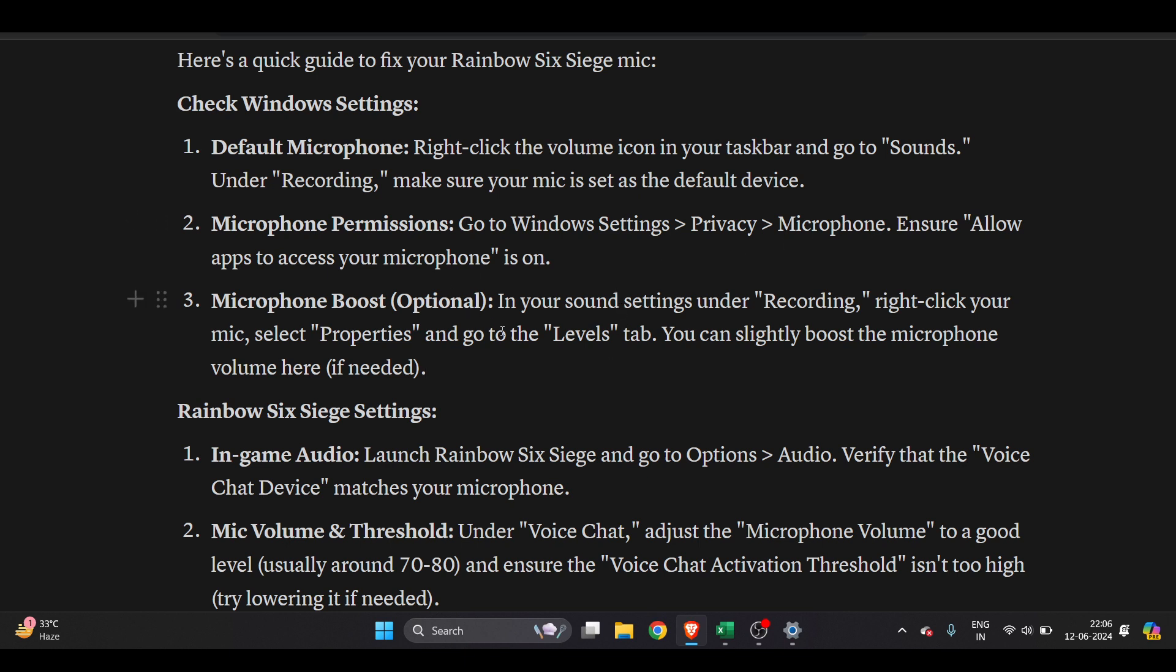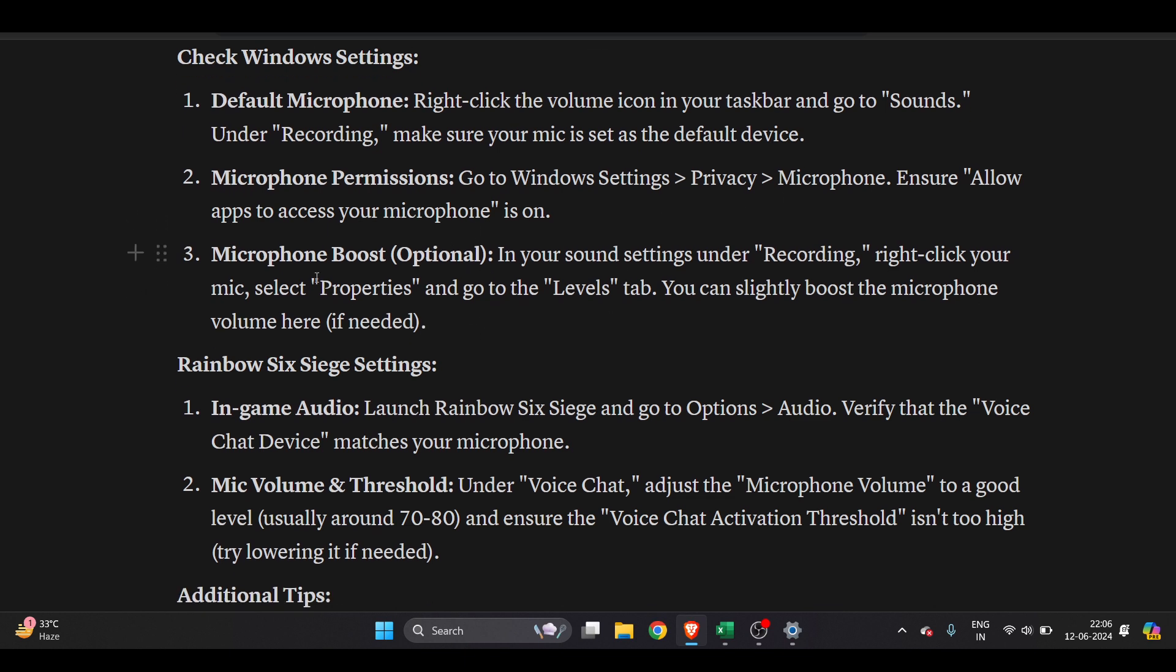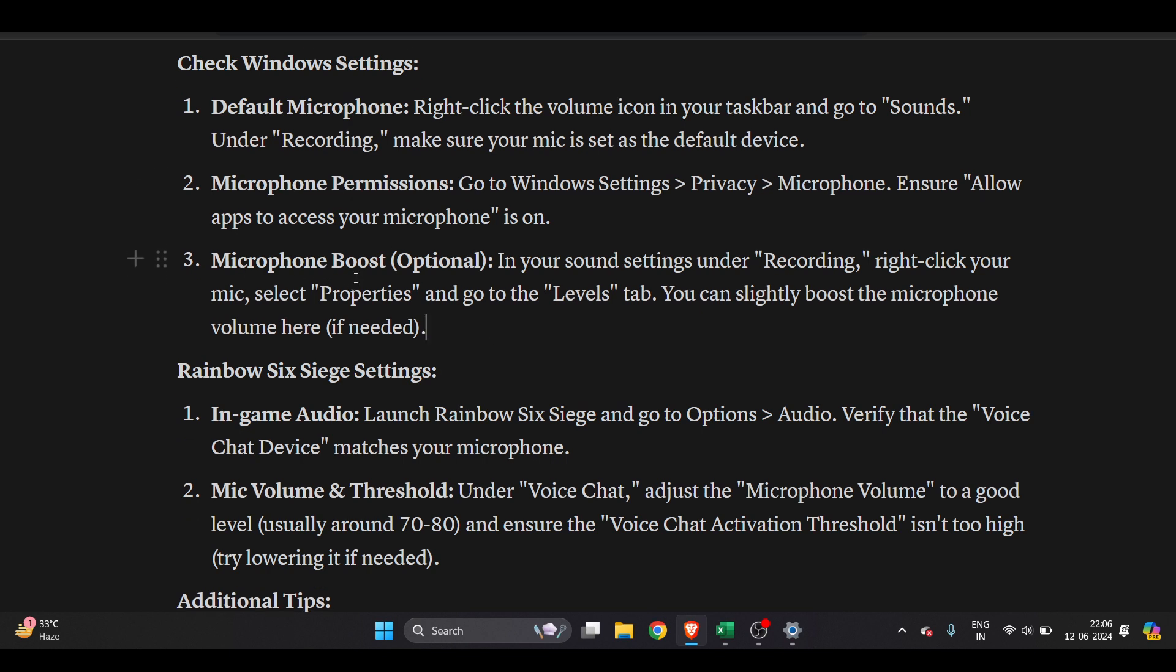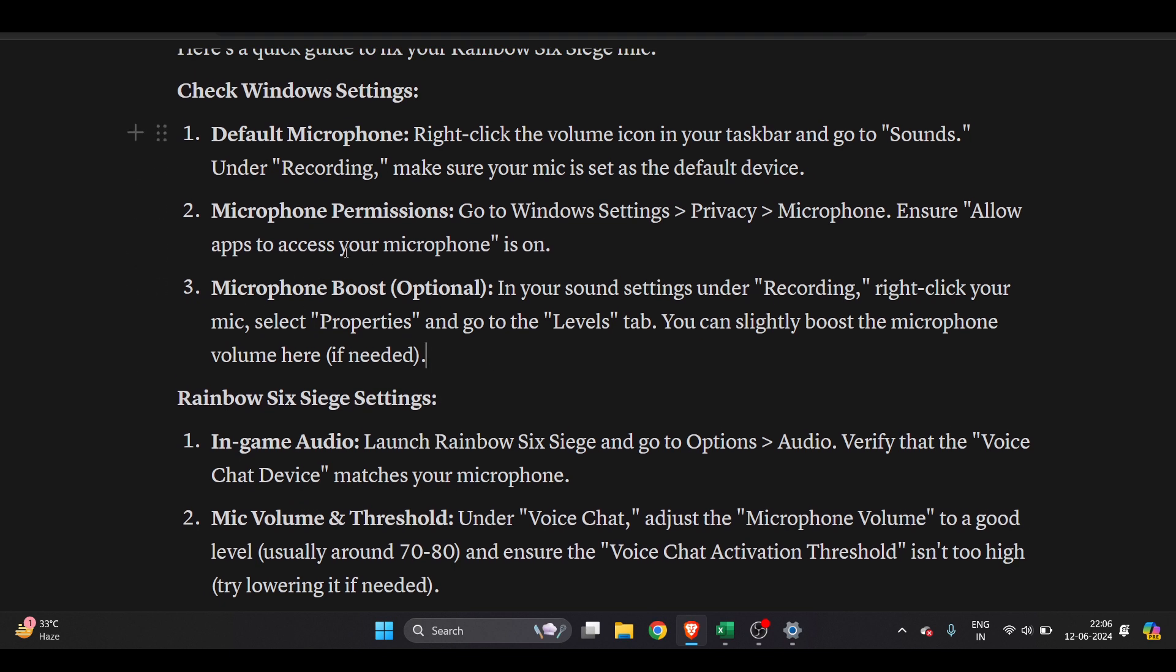Microphone boost is optional. You have to right-click on your mic, select Properties, and go to the Levels tab. Microphone boost is basically the same thing which I've shown you, that you can control the sound from here.